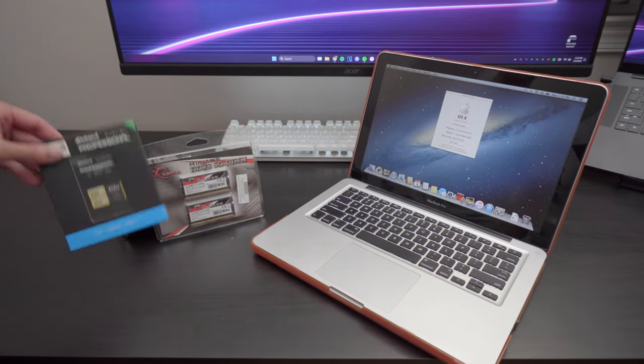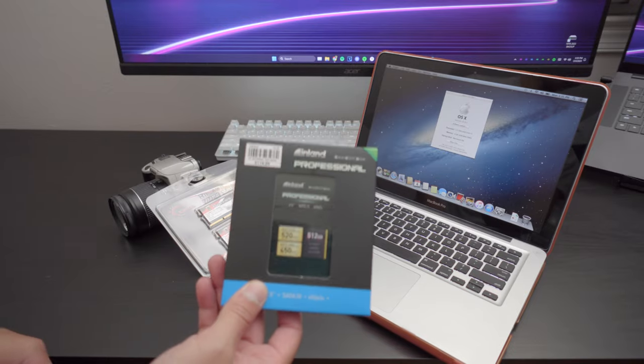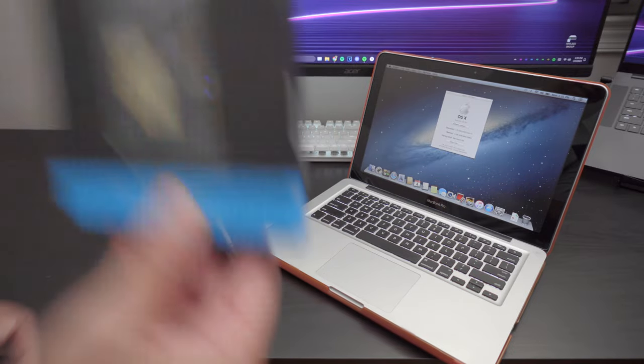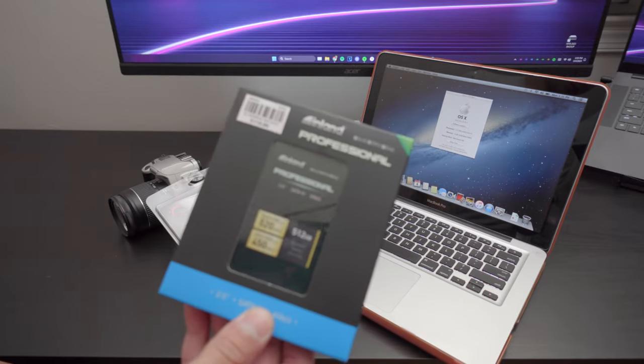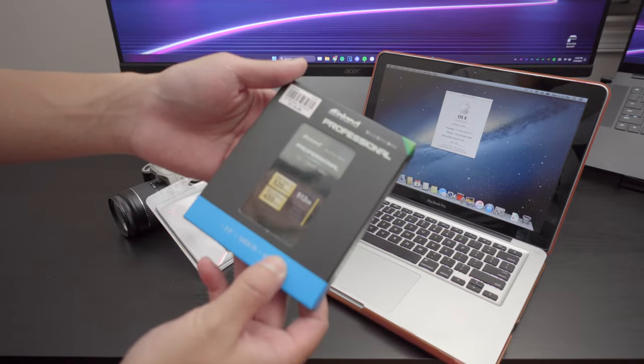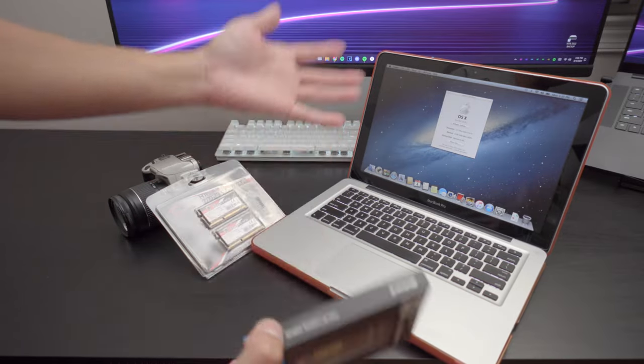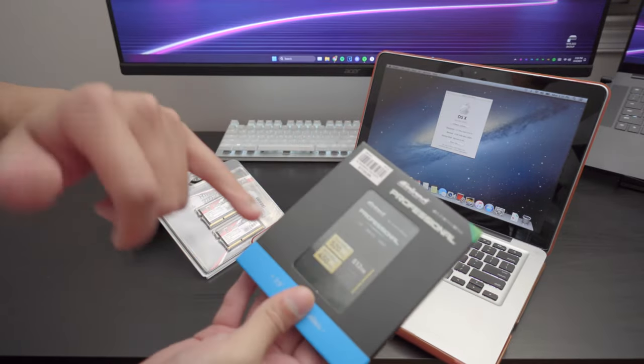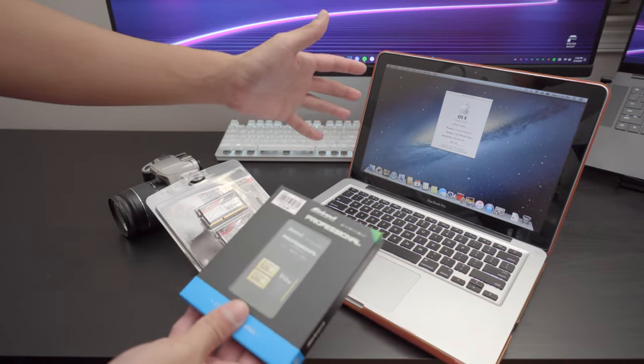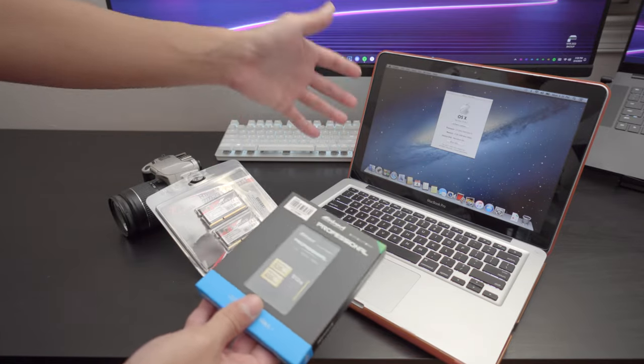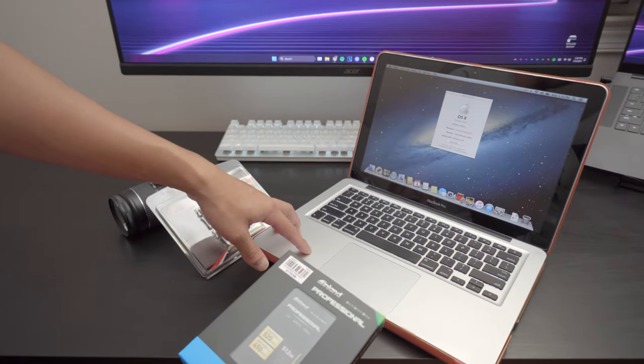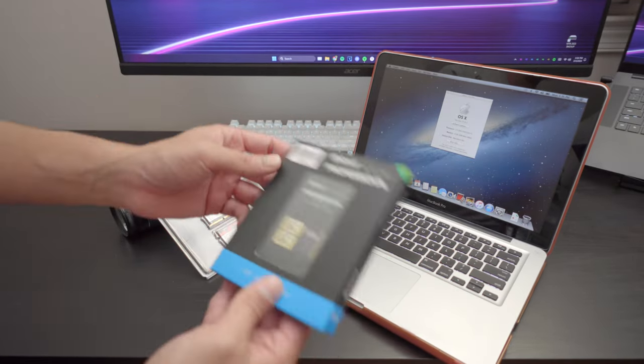What I have here is an SSD from Micro Center and this is a 512 gigabyte SSD. Now you were originally going to go to 1 terabyte but I mean you're barely going to use any of these and I just wanted to match the original hard drive which was 500 gigabytes 5400 RPM on this 2012 MacBook.